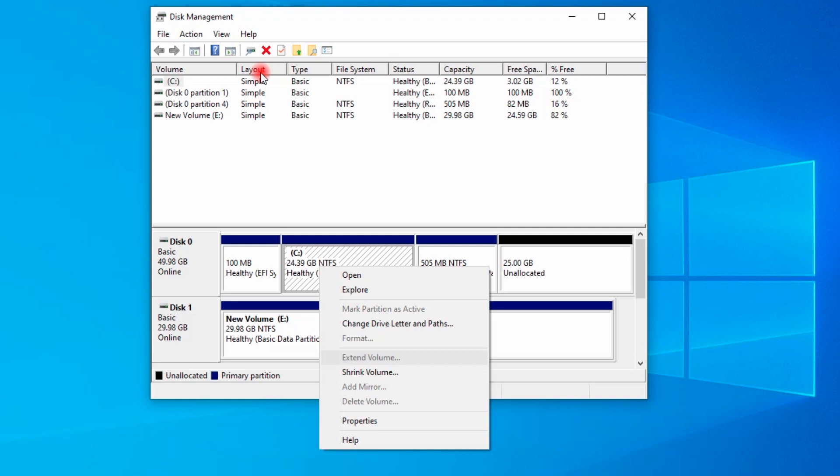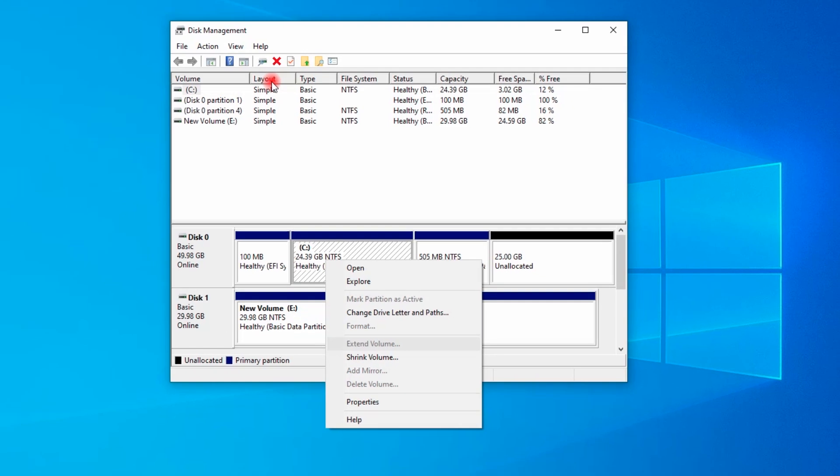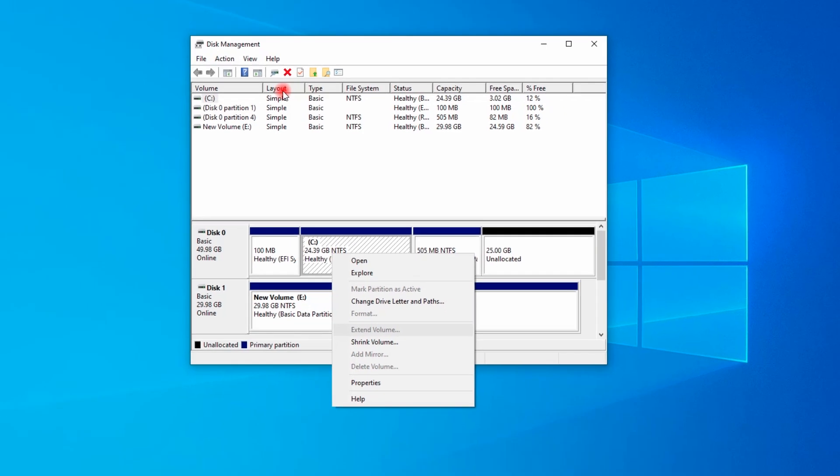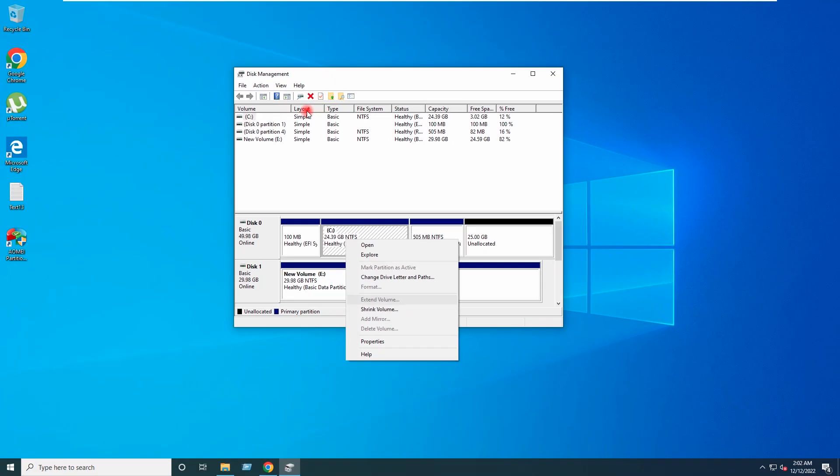So in today's video I will show you how to extend the C drive. So let's get started.